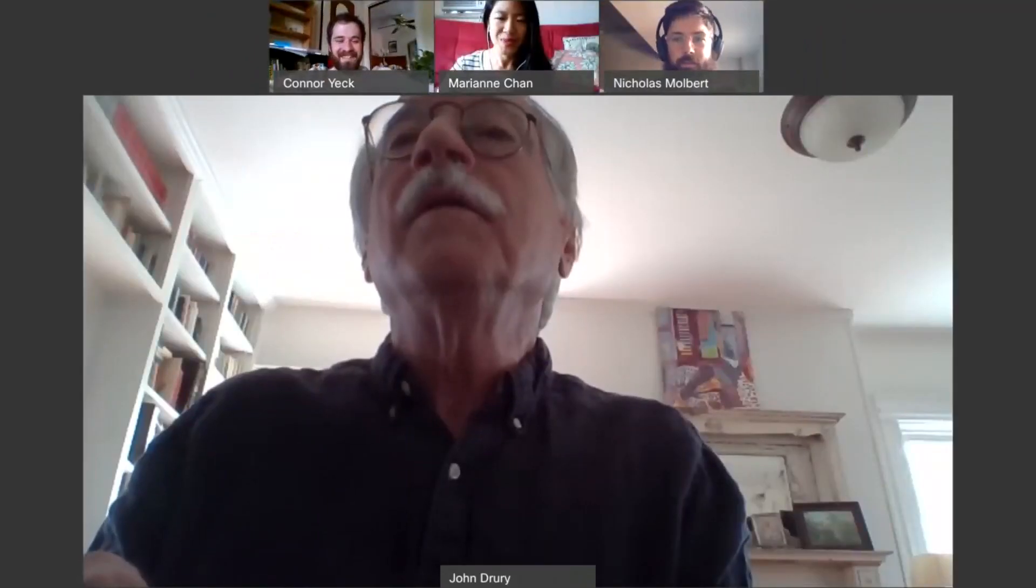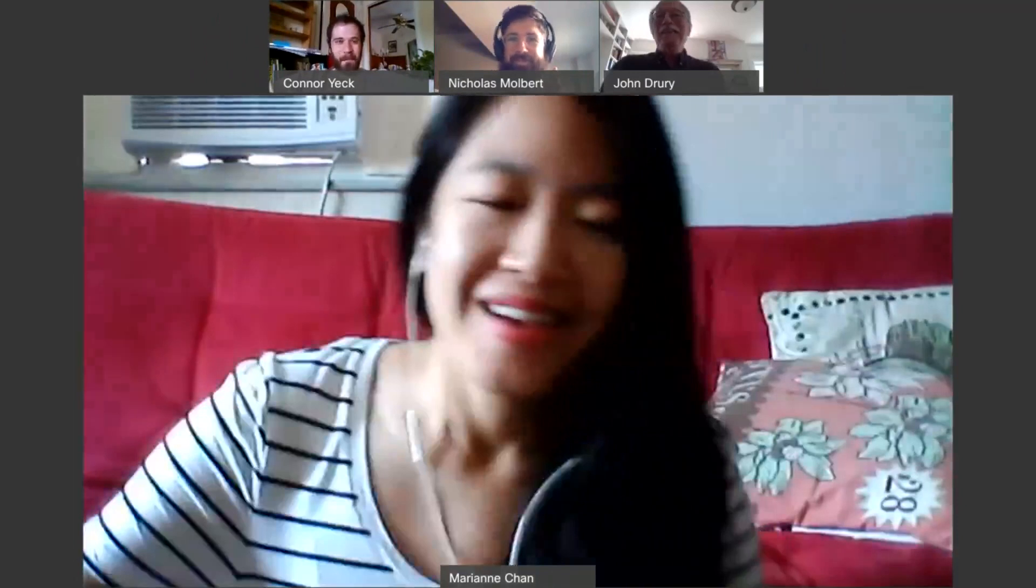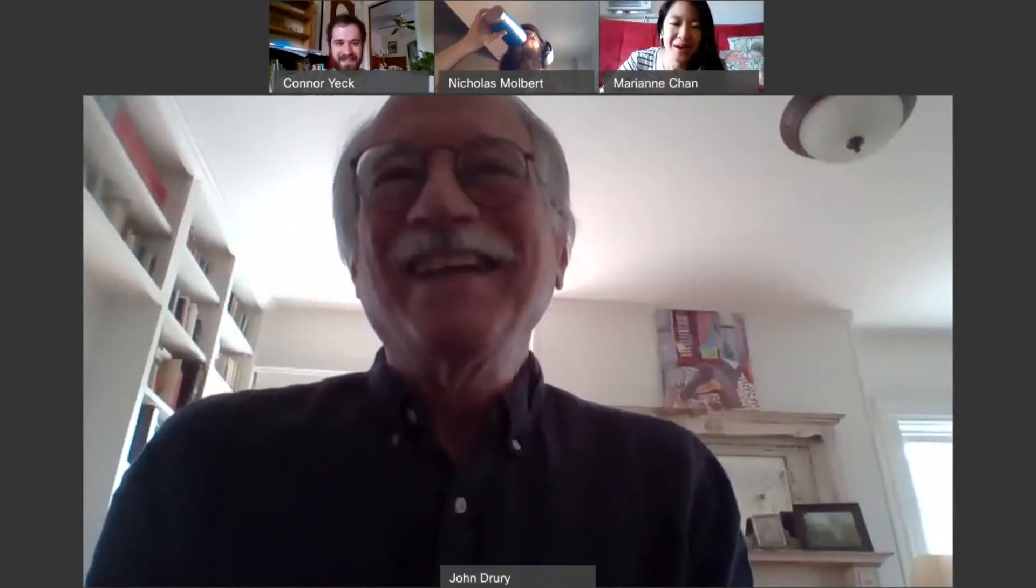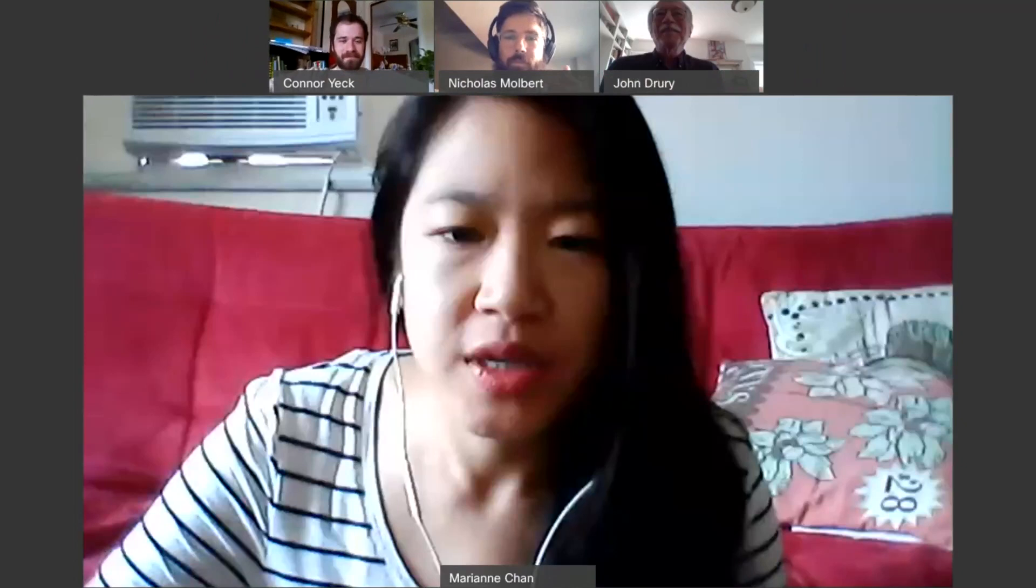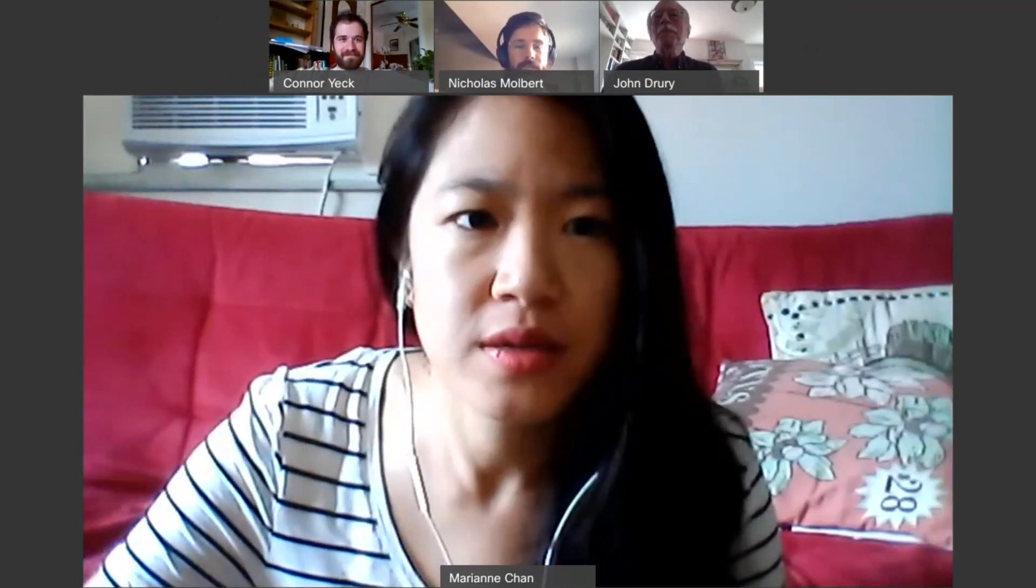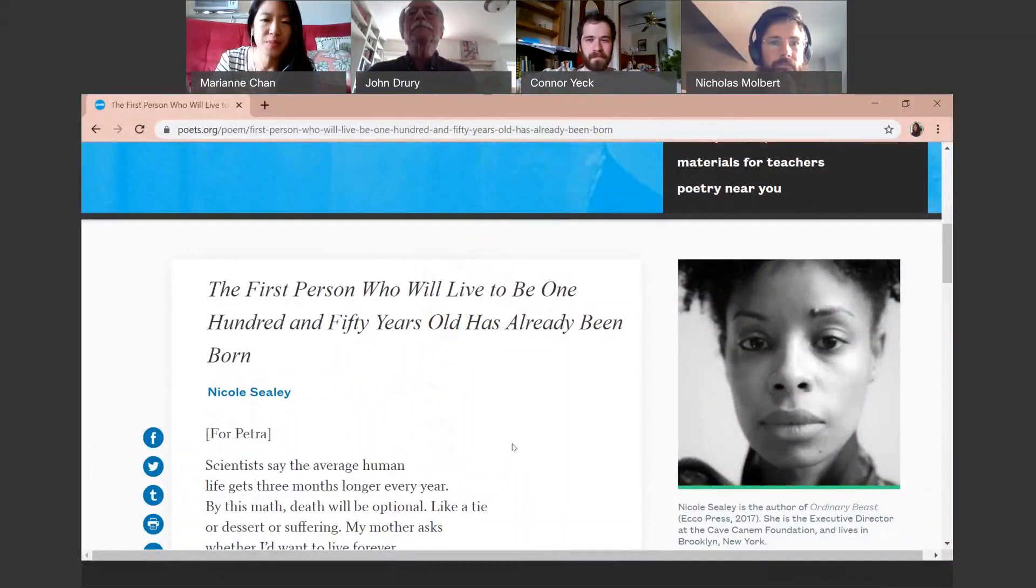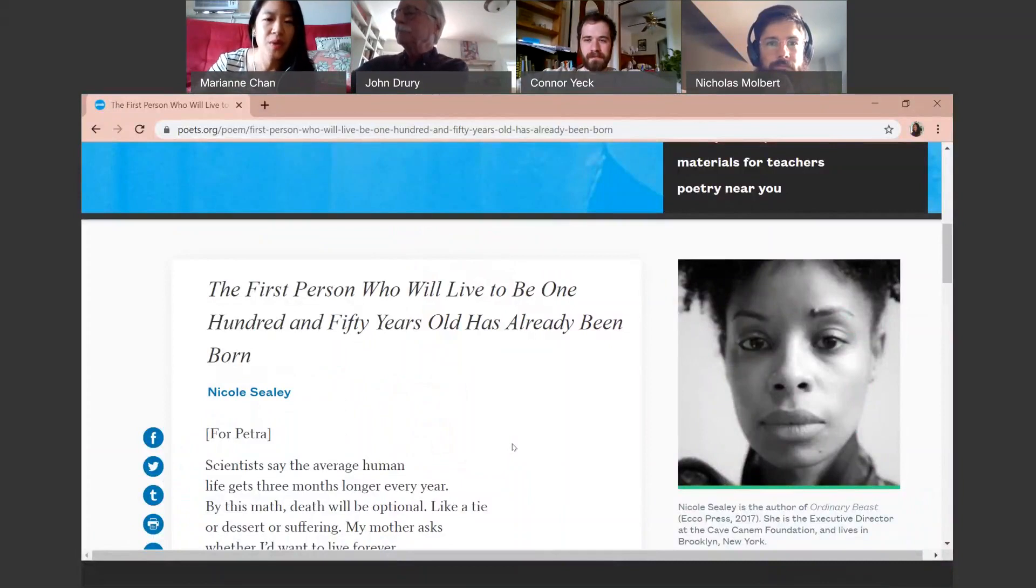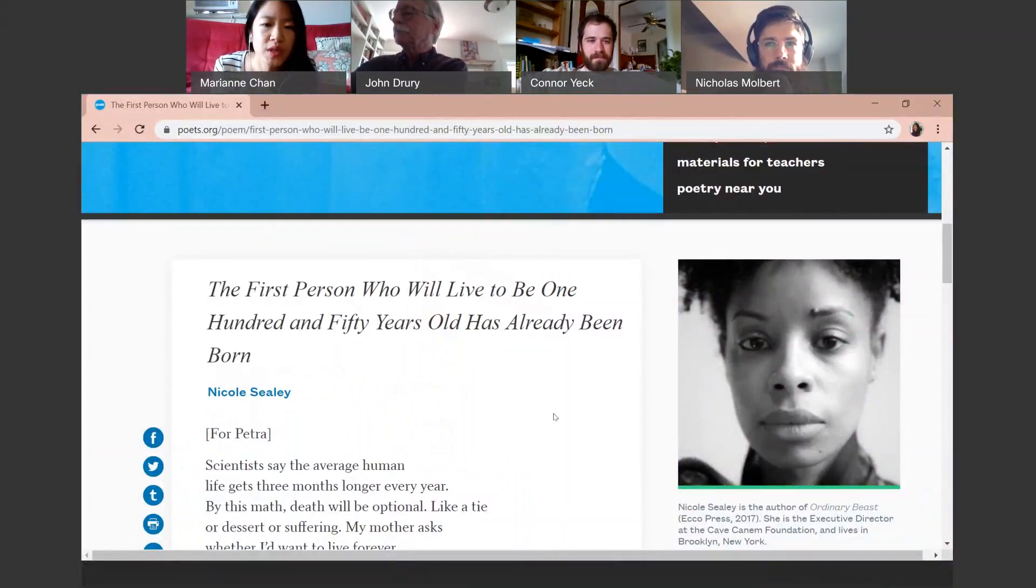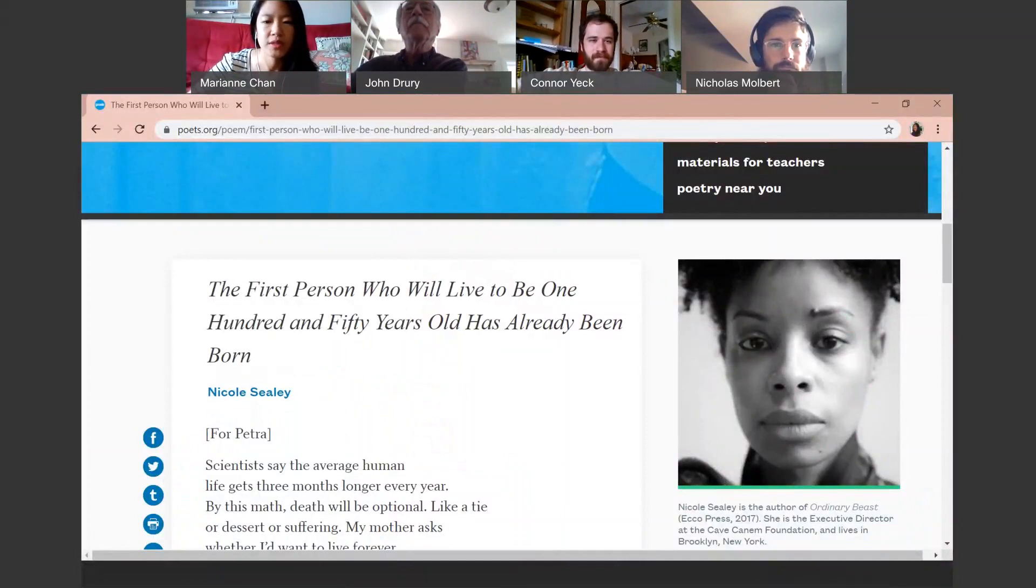Great. Thanks so much, John. It was awesome. Yeah. And thanks. I am going to read a poem by Nicole Seeley. I'll share it. I'm doing a presentation on Monday about facts in poetry and how facts can be used as sort of a prompt in your writing. And so I wanted to read this poem because I've just been thinking about it a lot. And so this is called The First Person Who Will Live to Be 150 Years Old Has Already Been Born.